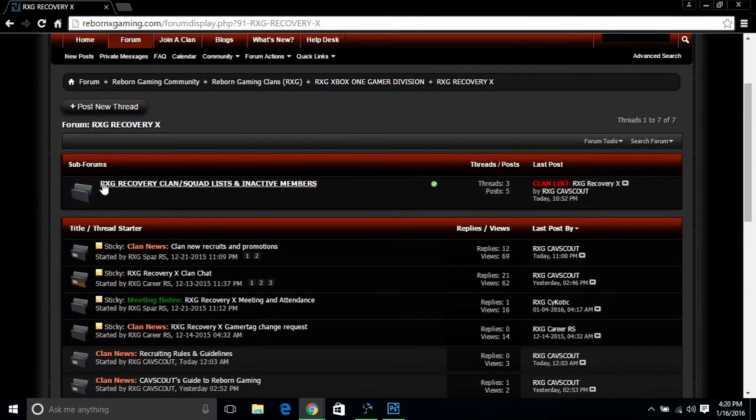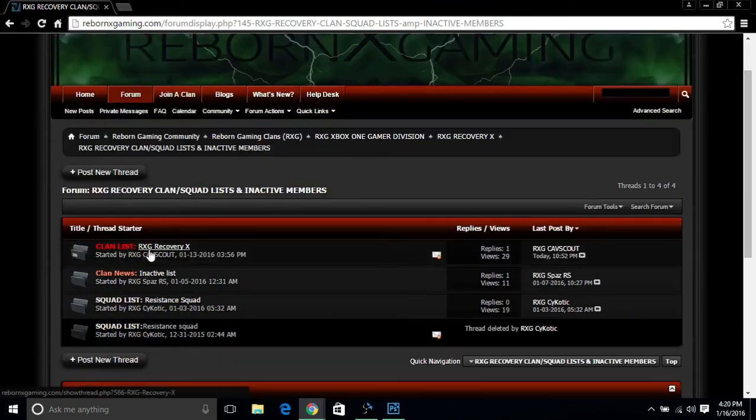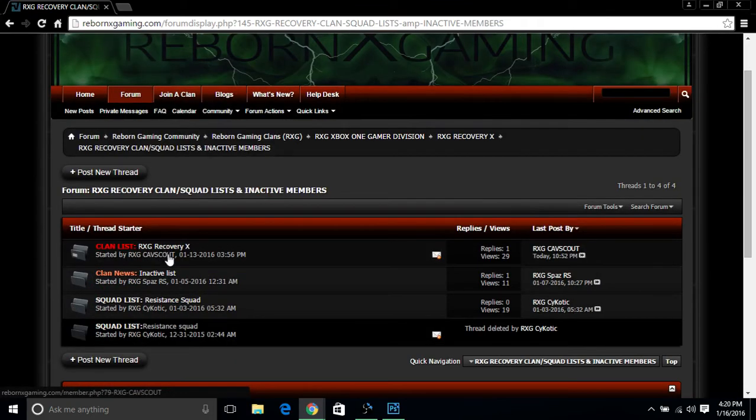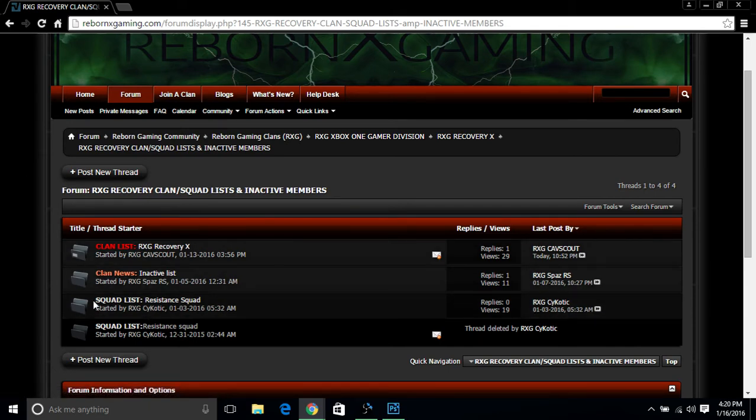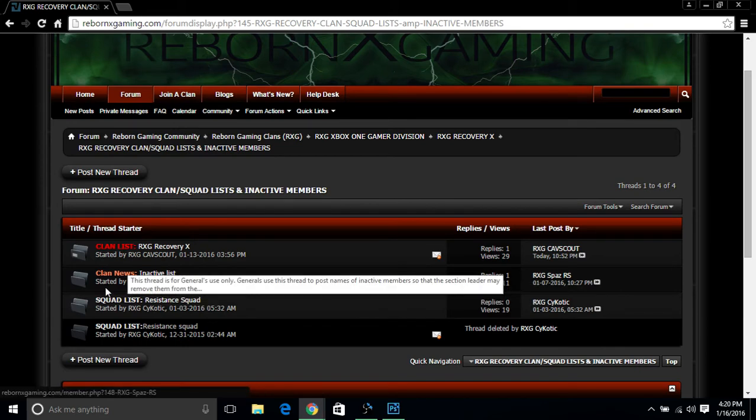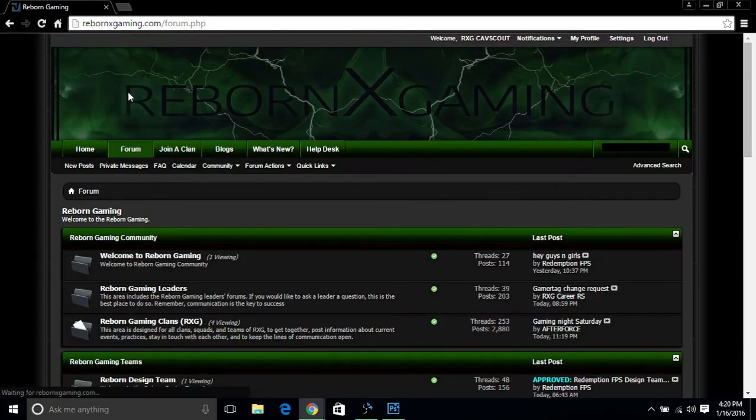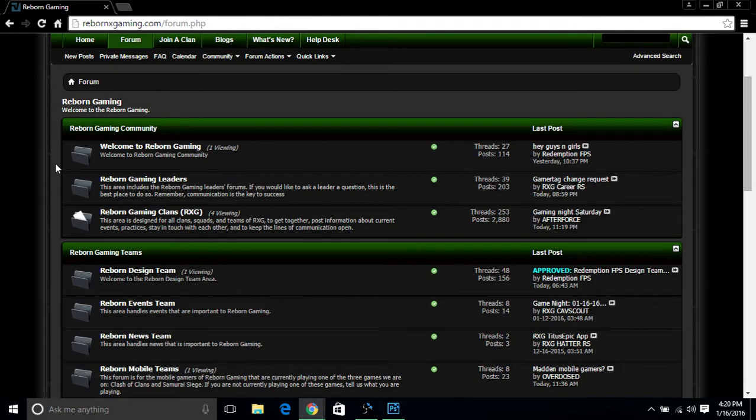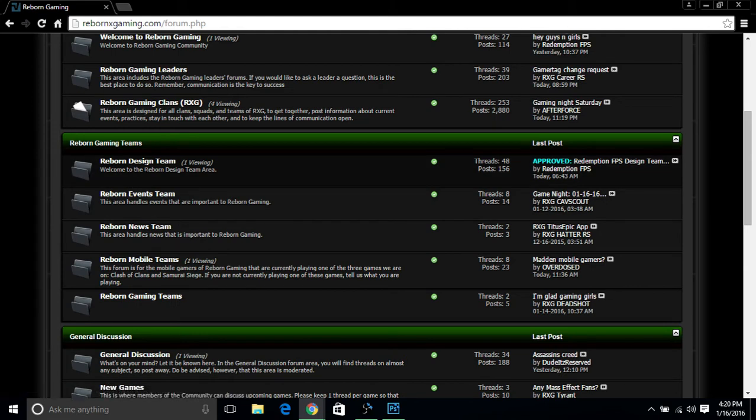Up here it says RXG Recovery Clan Squad List and Inactive Members. This is where you find the clan and squad list from your generals and captains. Here is the clan list, I'm not going to click on it right now. You also have the squad list from the captain. And in case we have any inactive members, this is where we post our inactive members at. Let's slide back up to the top.